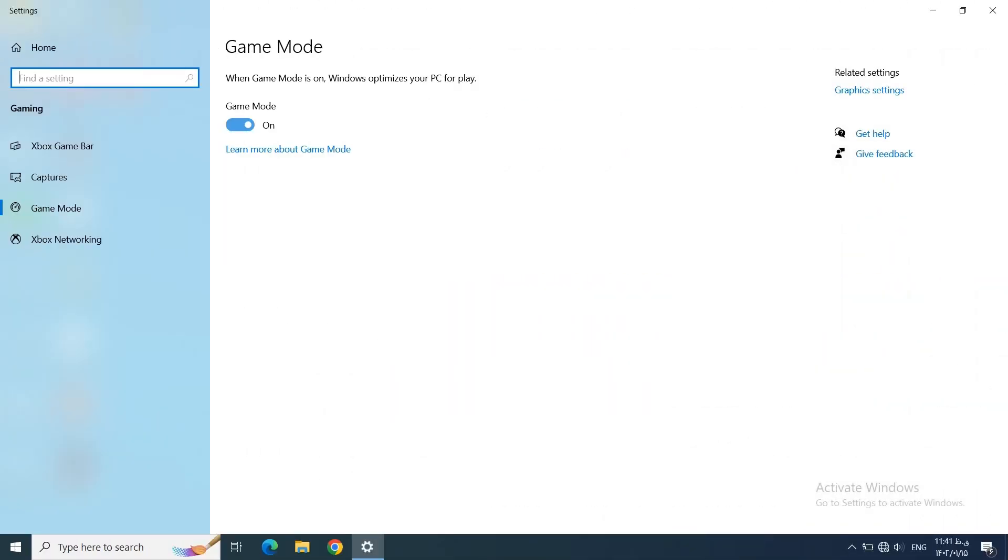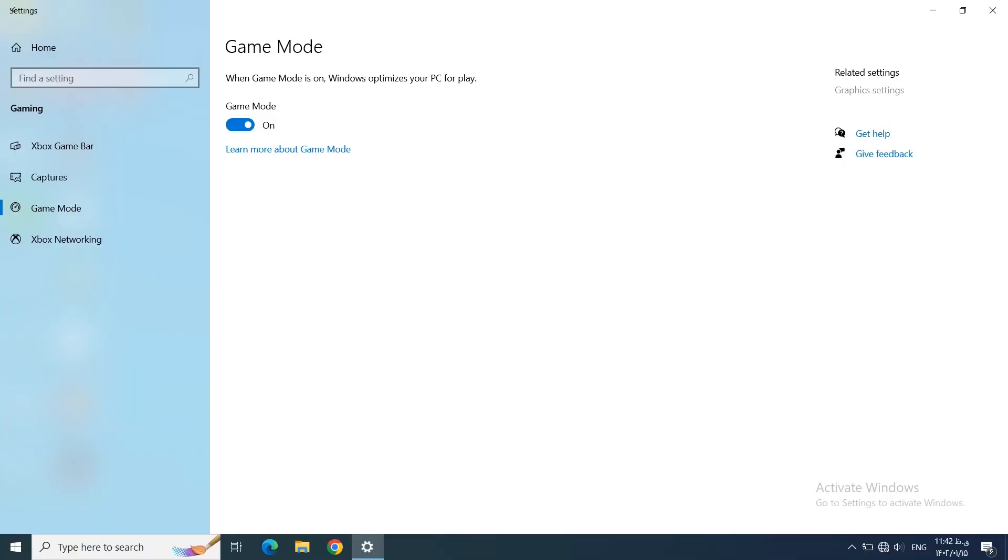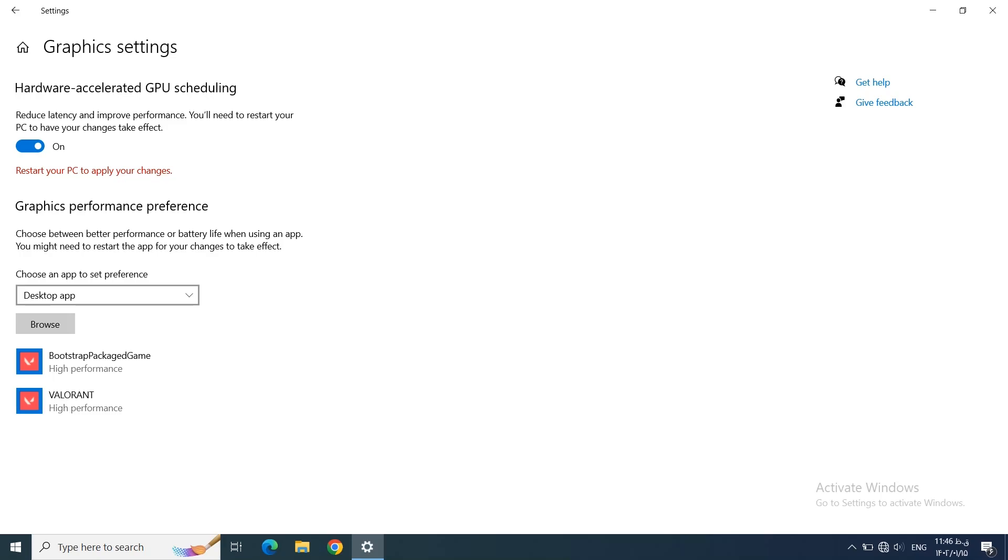The next one is Graphics Settings, where you can find it on the same page as Game Mode. On the right side you can see here we have Graphics Settings. Just click on it and a window will pop up. The first one is Hardware-Accelerated GPU Scheduling. Make sure that this one is turned on, and if it's not on, turn it on as it says. It reduces latency and improves your performance in games.